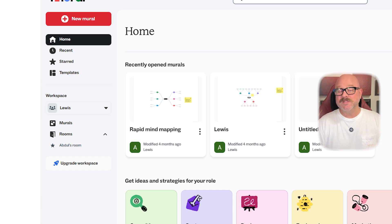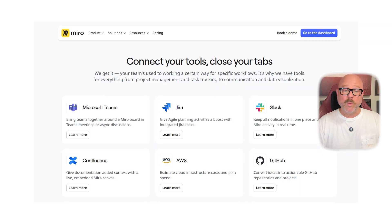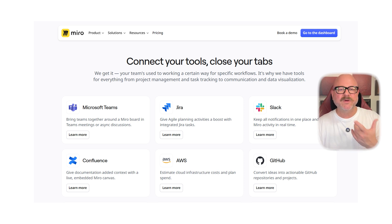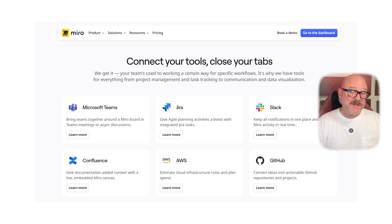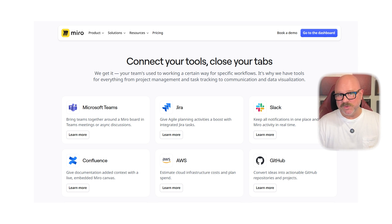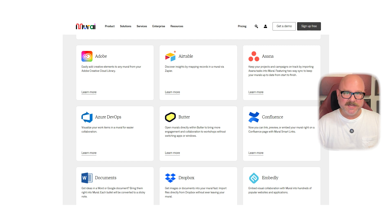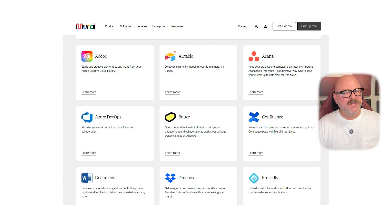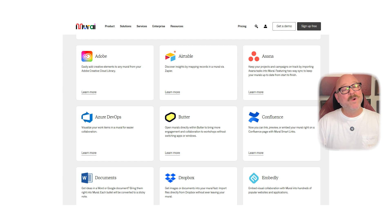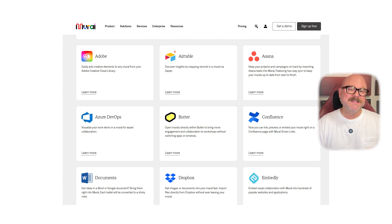When it comes to integrations, Mural works with a wide range of tools and connects to Slack, Jira, Confluence, Microsoft Teams, and Google Drive. This makes it really popular with tech and product teams. Mural also connects to tools like Microsoft Teams, Jira, and Slack. It's especially good for teams running design sprints or agile workflows since it works so well with tools for structured sessions.